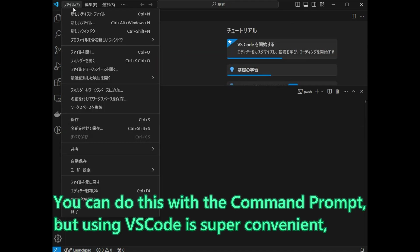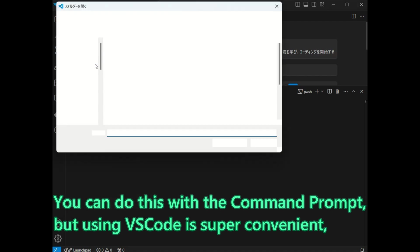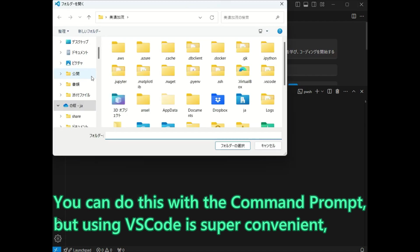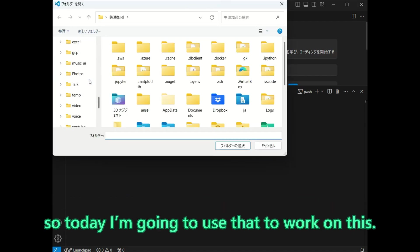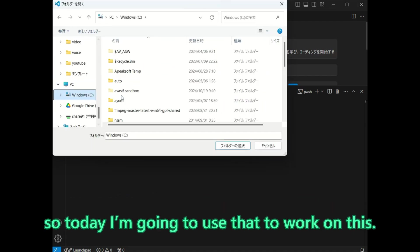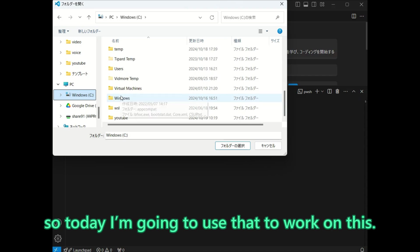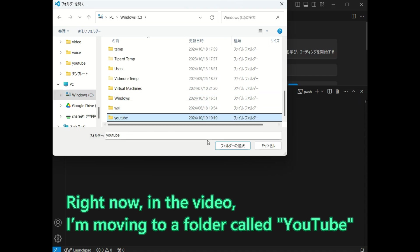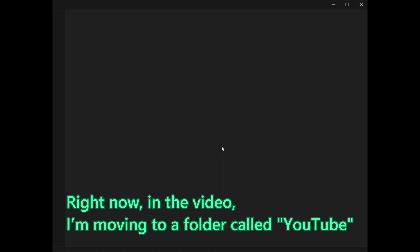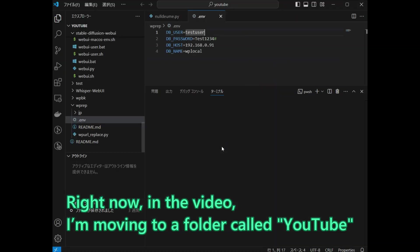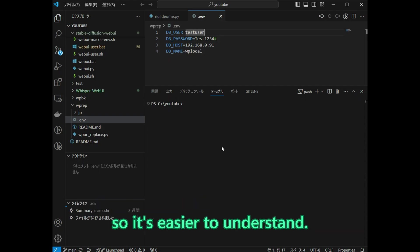You can do this with the command prompt, but using VS Code is super convenient. So today, I am going to use that to work on this. Right now, in the video, I am moving to a folder called YouTube so it is easier to understand.